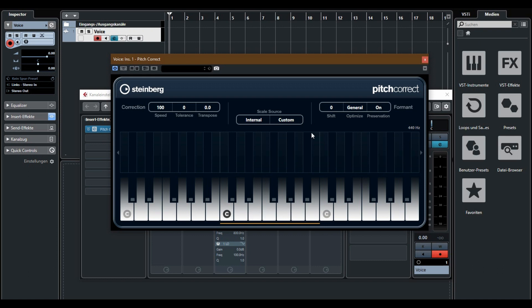With shift you can make your voice higher or lower. I want a high note voice so I choose 20.